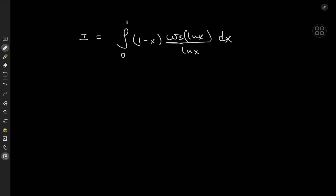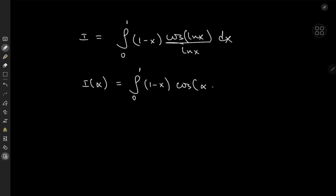The first thing I'd like to do is define the integral function I of the parameter alpha as the integral from 0 to 1 of (1 minus x) times cosine(alpha log x) over log x, dx. We could generalize this just a little bit to extract yet another interesting integration result by invoking some beautiful complex analysis.